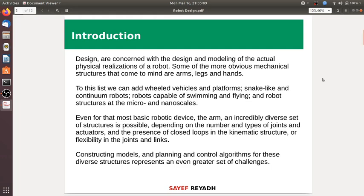In general information, these robot designs are concerned with the design and modeling of actual physical realizations of robots. Some of the more obvious mechanical structures that come to mind are arms, legs, and hands.